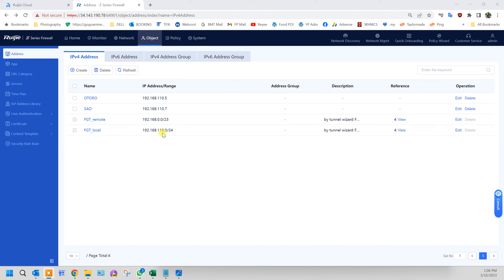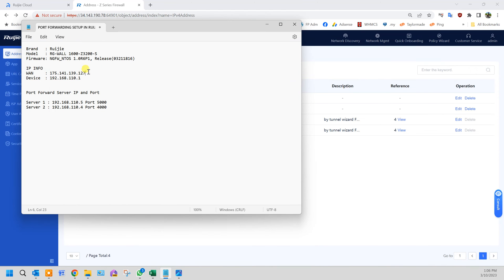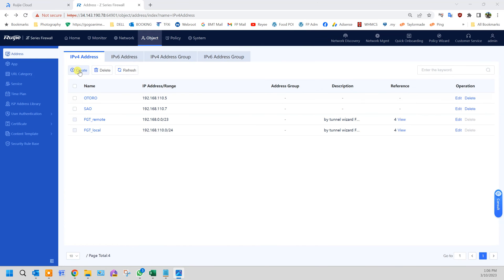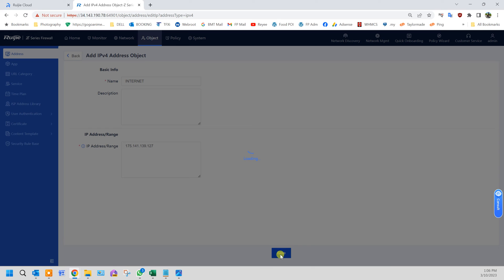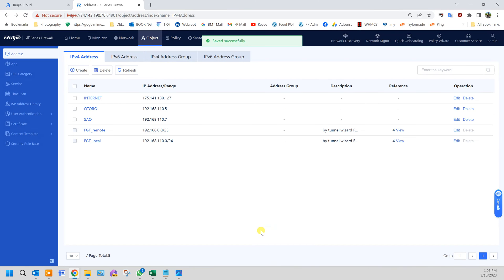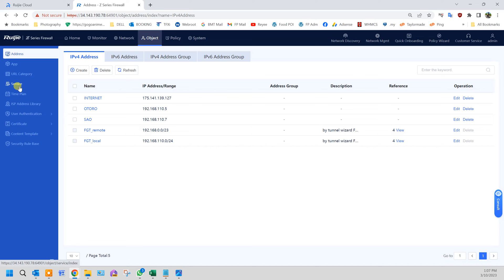Besides the server IP, you need to create the external connection as well. From here we know that our IP address for the WAN is this one. Create it, call it WAN white area. This is your white area IP, your WAN IP, or your dial-up connection IP. Click save.